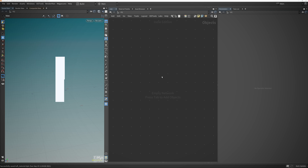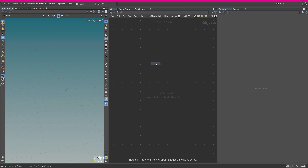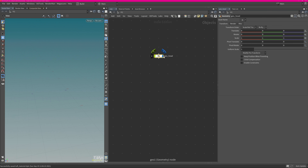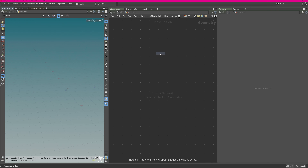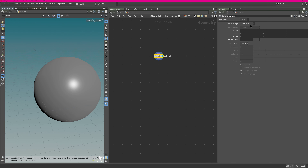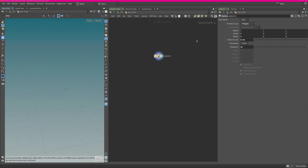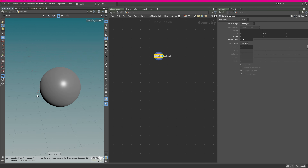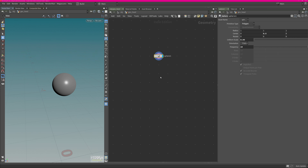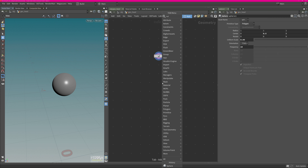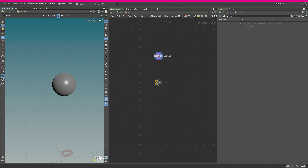Back in Houdini, I want to first start with a little geo which will be our representation of the head. I'm just creating a sphere — this is just needed to actually generate some curves from. I'm using a polygon, adding some frequency, scaling it down to about 0.05, and moving it up a little bit. This will just be our starting point where we grow the curves. I'm creating a few nulls for clarity — this will be my main out geo, and on the side I'll put an out VDB.